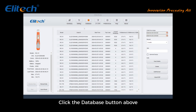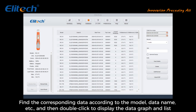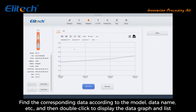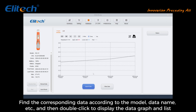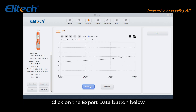If you need to view previously exported data, click the Database button above. Find the corresponding data according to the model, data name, etc., then double-click to display the data graph and list. Click the Export Data button below to export.